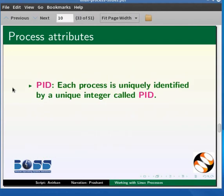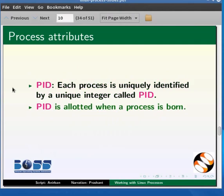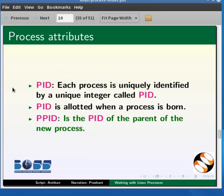Each process is uniquely identified by a unique integer called the PID. PID is allotted by the kernel when the process is born. The PID of the parent process that spawned a new process, say P1, is called the PPID of P1 process.